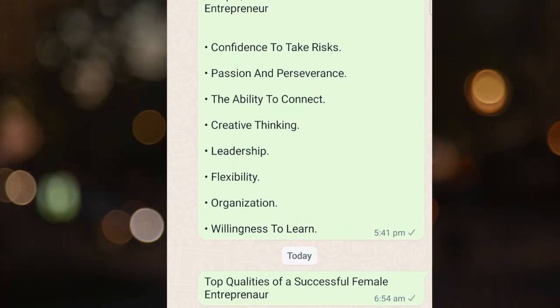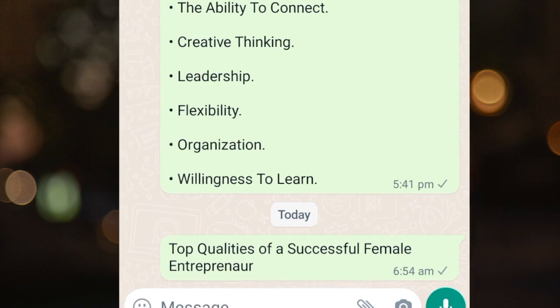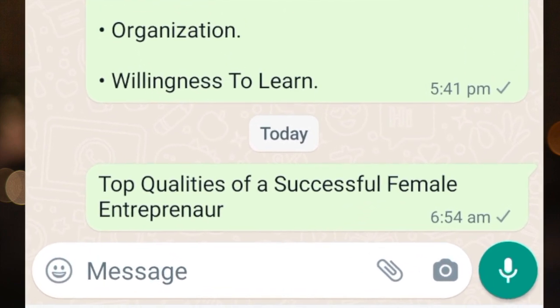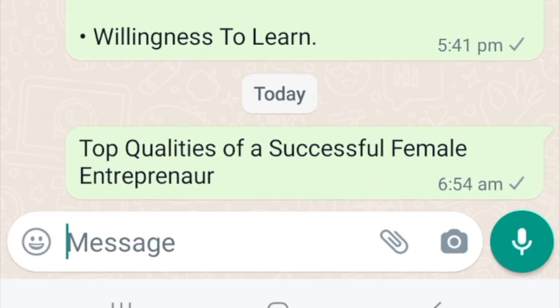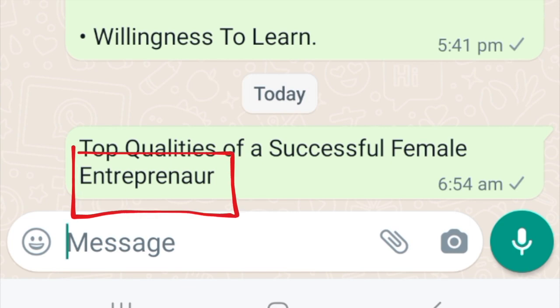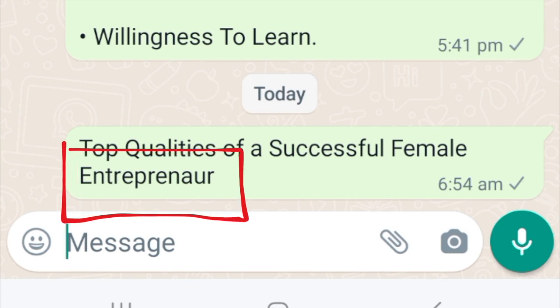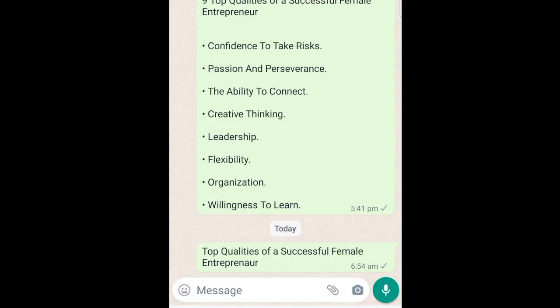WhatsApp recently updated their app so that you are able to edit messages that you've sent. If you've sent a message and you notice that the grammar or the spelling is incorrect, you can edit that message.